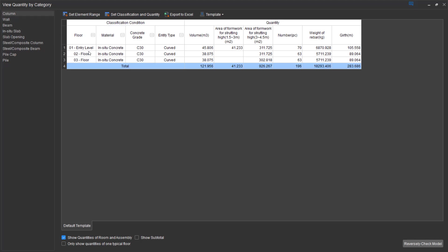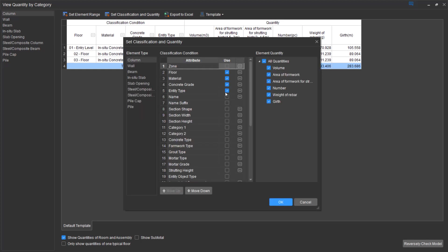So just very quickly to show you what quantities we have generated. As you can see for the columns, we have separated by floor, material, concrete grade, entity type, and so on.